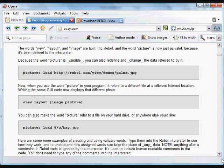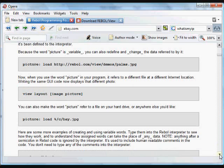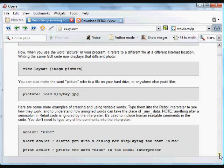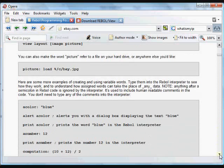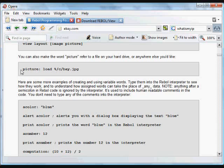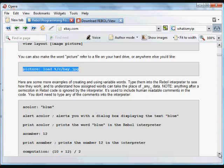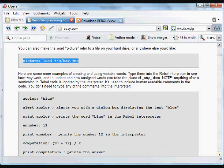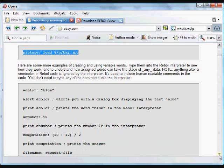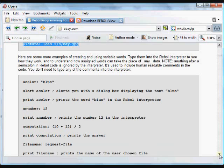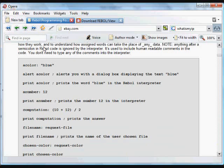We could also get that data from any other device available to Rebol. We could load it from a hard drive, from a flash drive, from a website, from an FTP server, any other place. We could read it from a mail server and assign that data to a variable with our choosing.